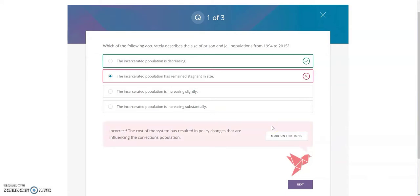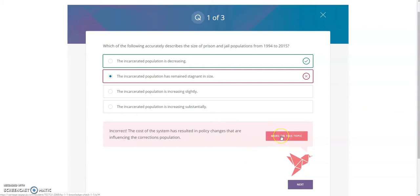Upon getting an incorrect answer, I see the hummingbird changes to red. I see that there is an option to review more on this topic. By clicking on this option, I'm guided out of the existing page via a new tab in my browser, and then taken to the section of the reading that I need to review to better understand that content area.